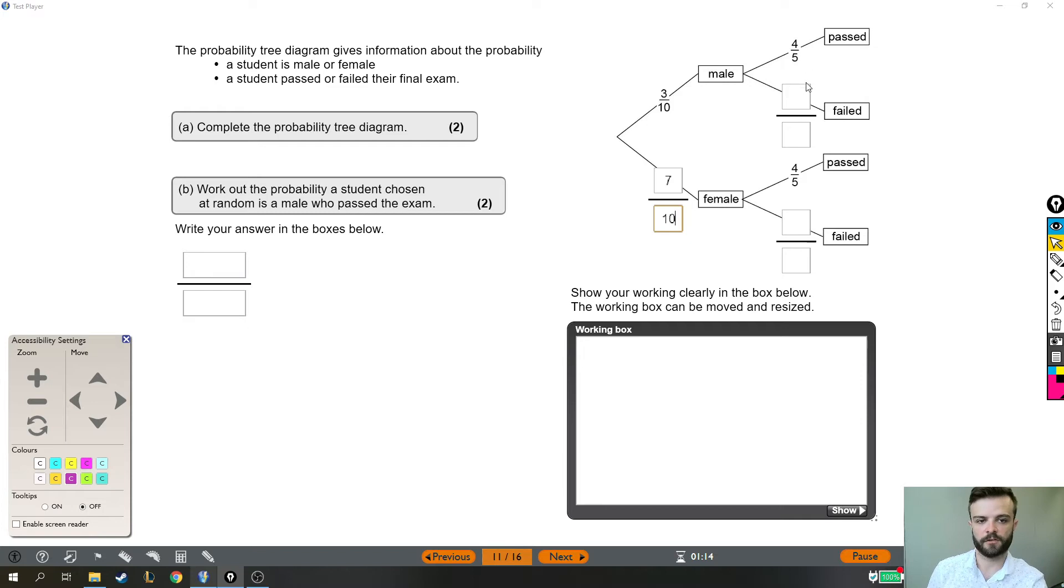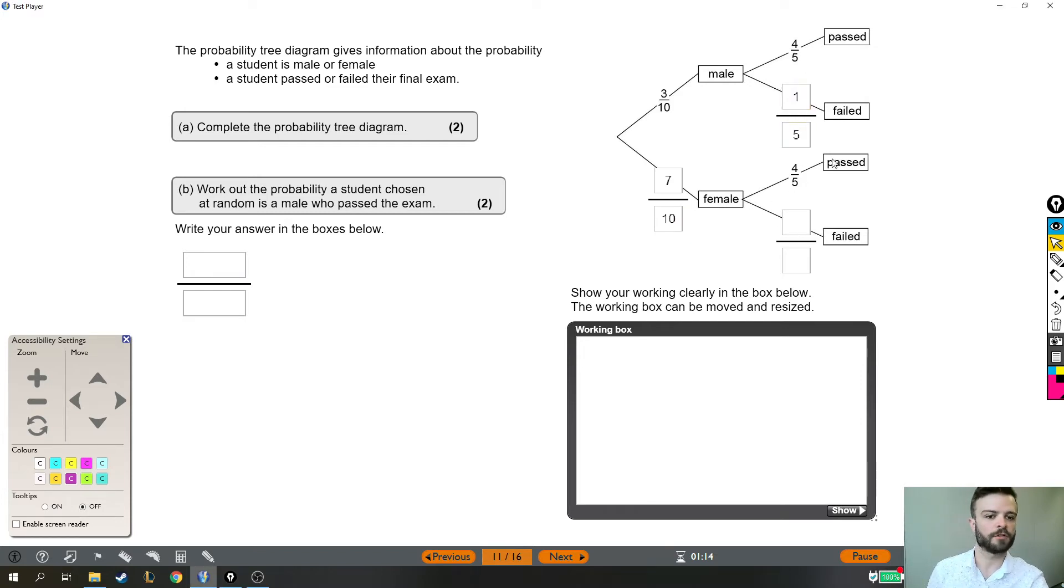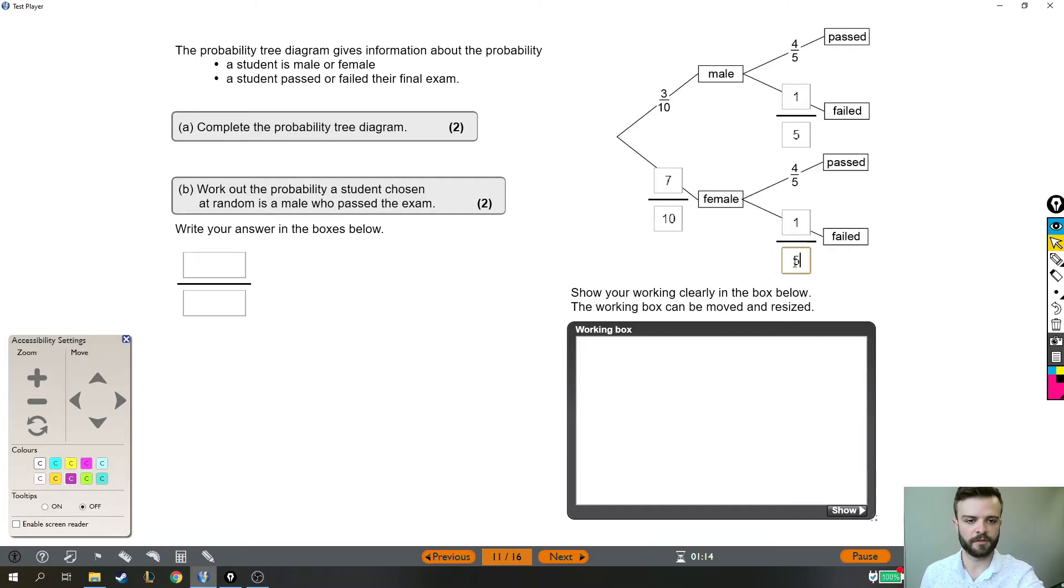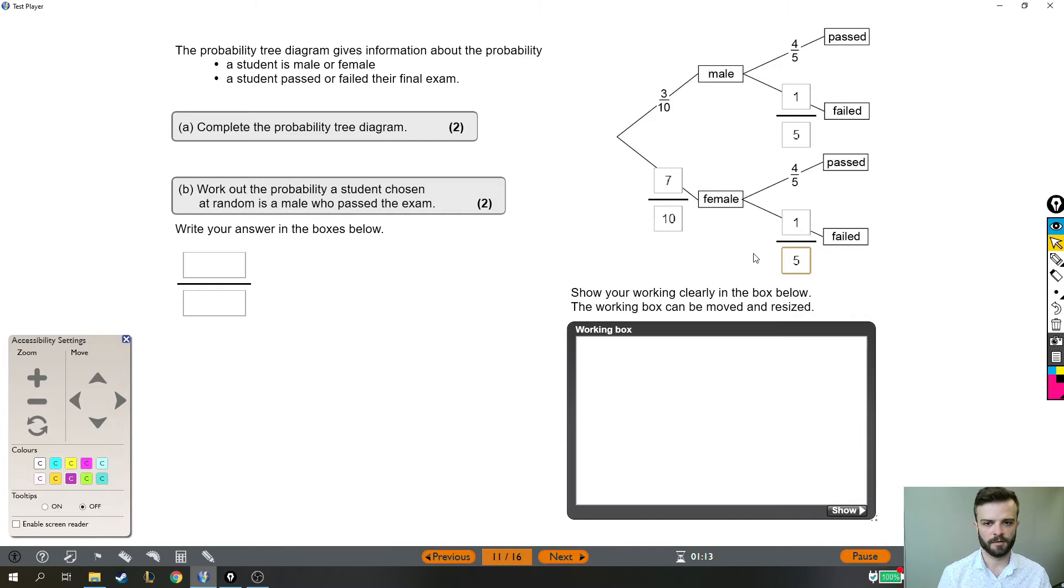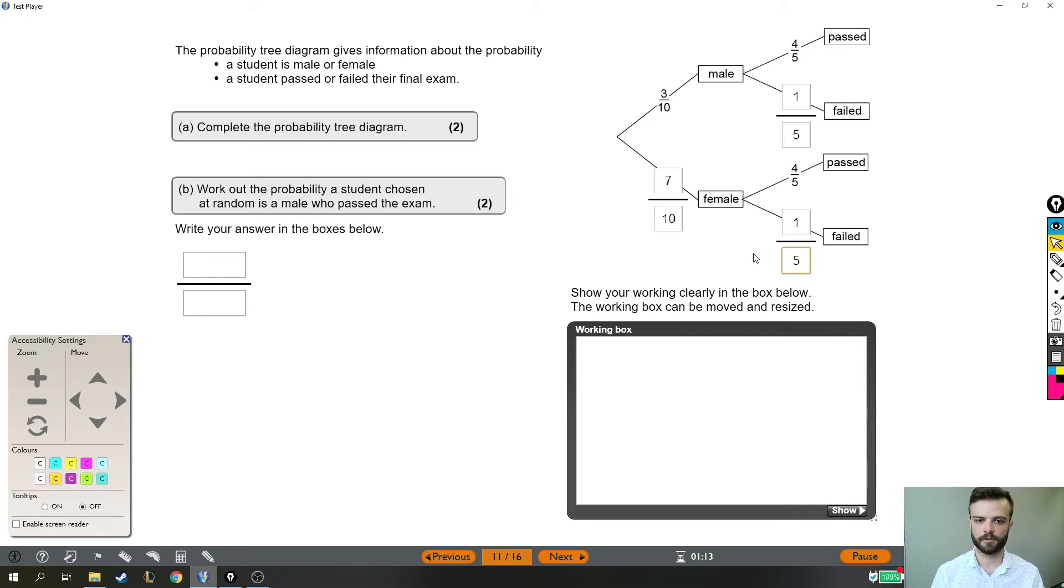So if there is a four in five chance they've passed then the other one in five is the probability they've failed and again if there's a four in five chance that the female passed then there's a one in five chance that they failed. So there's part a, there's a probability tree. Fairly straightforward if you know that those branches have to add up to the whole thing.